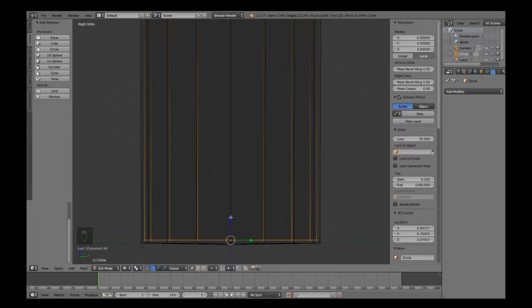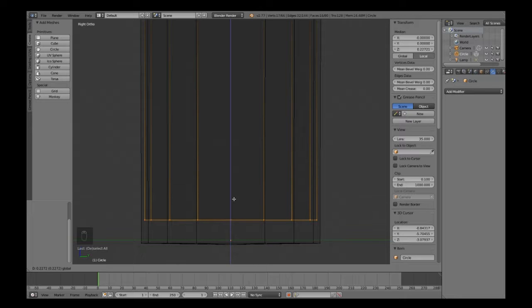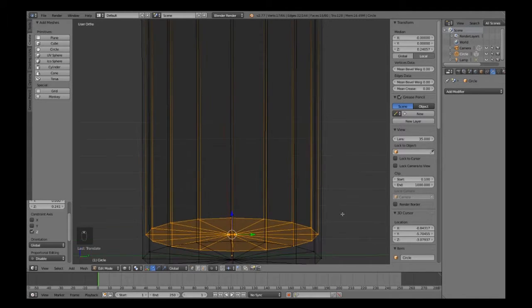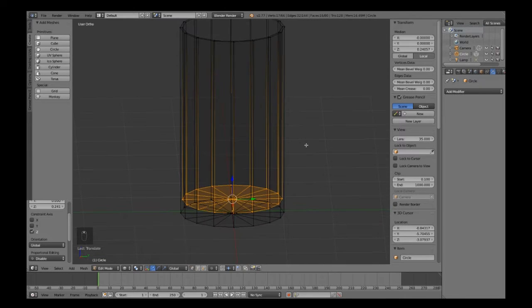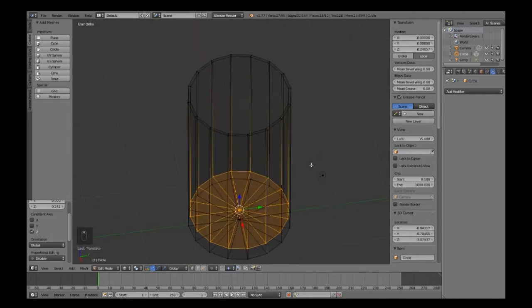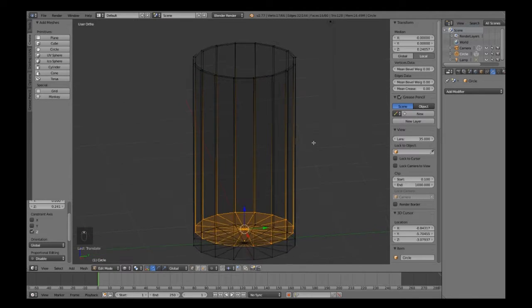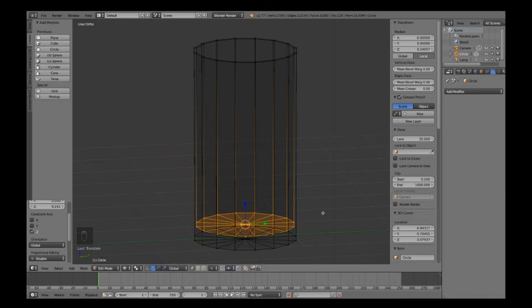Bring it up till it looks about right, which that does look about right. So that's given us the thick glass at the bottom there.